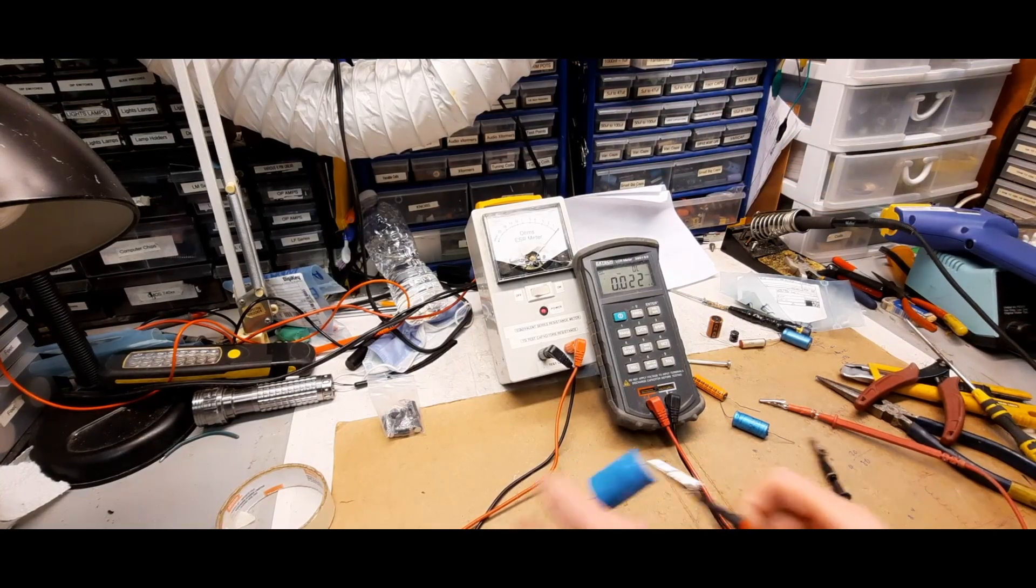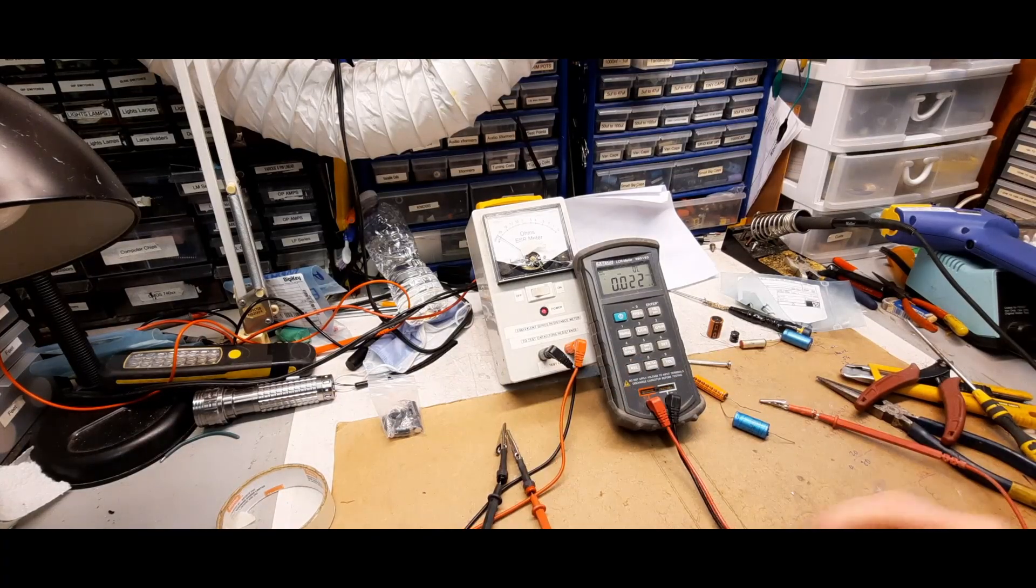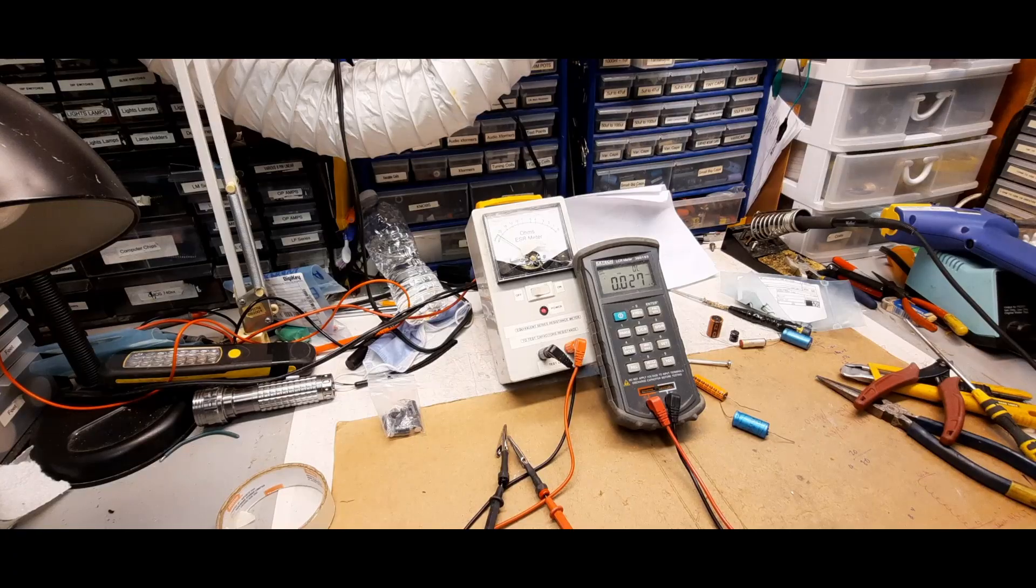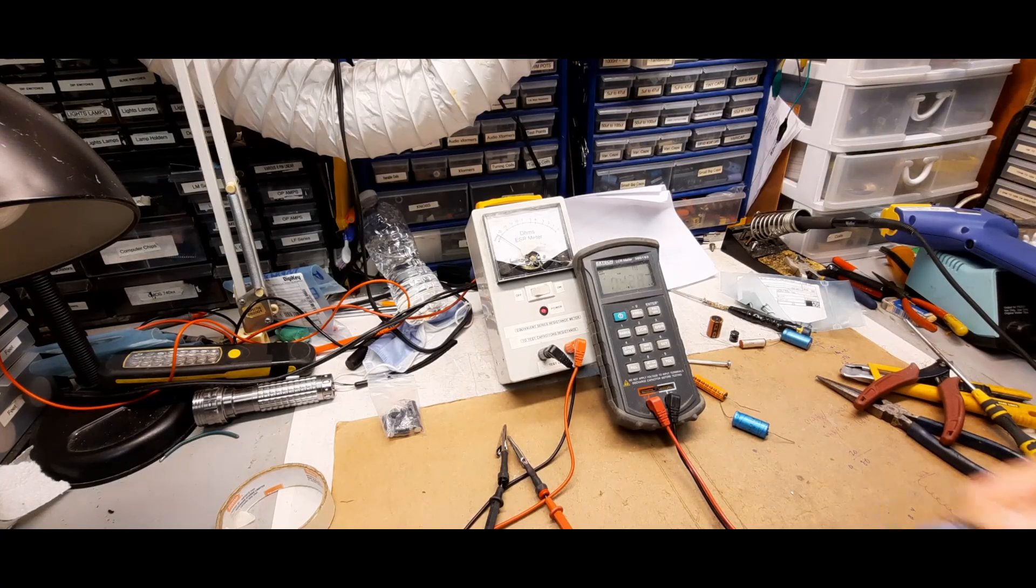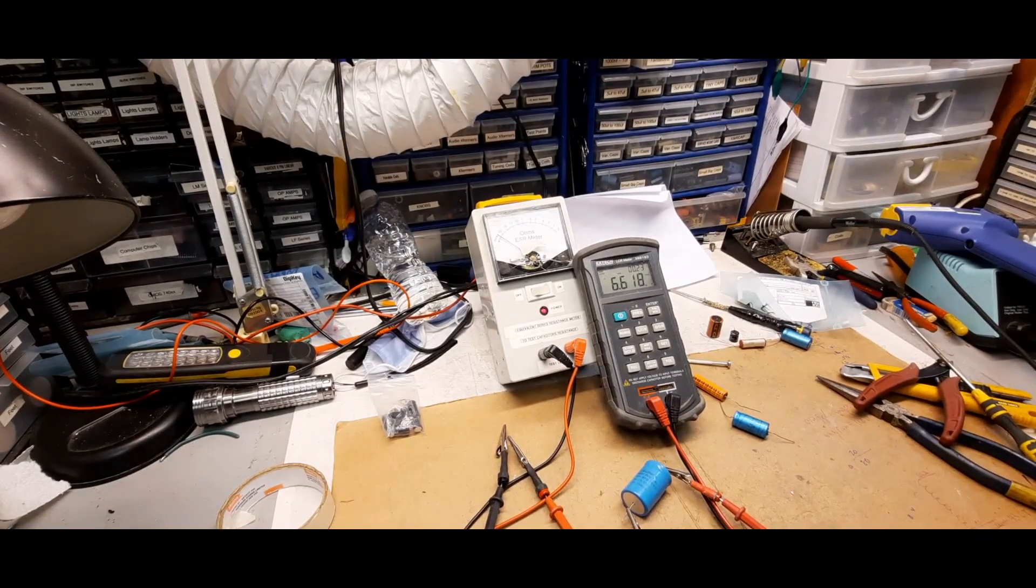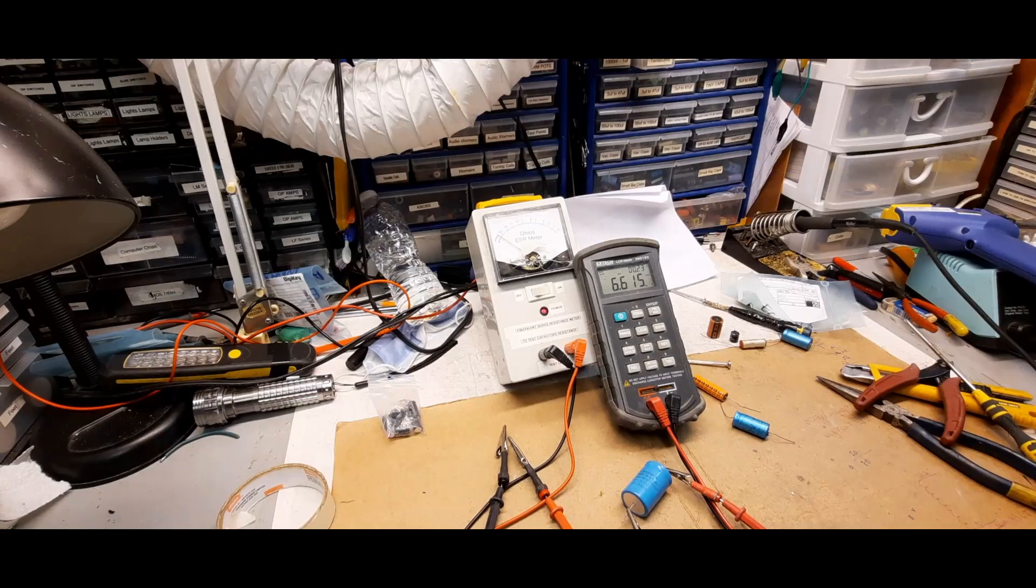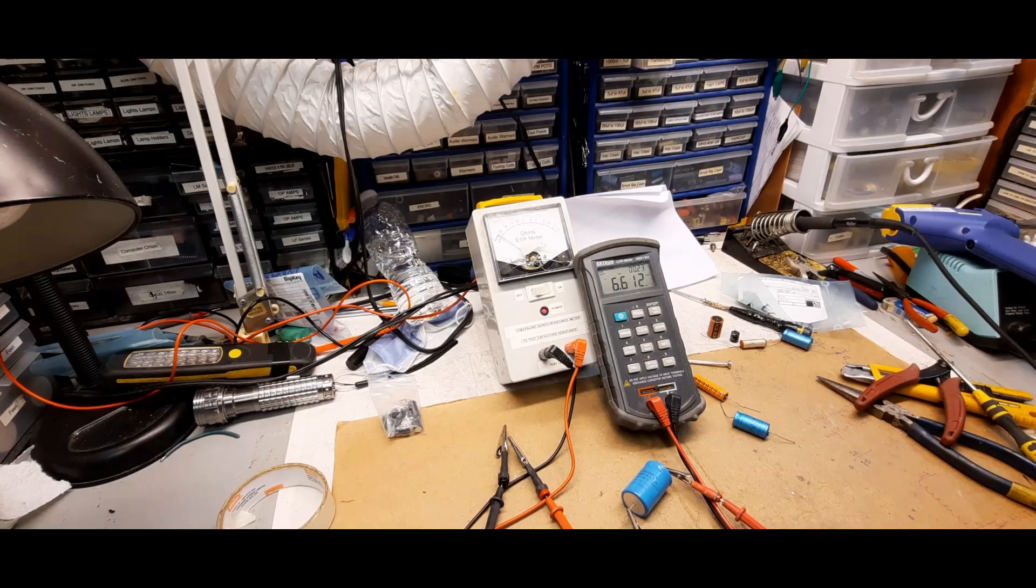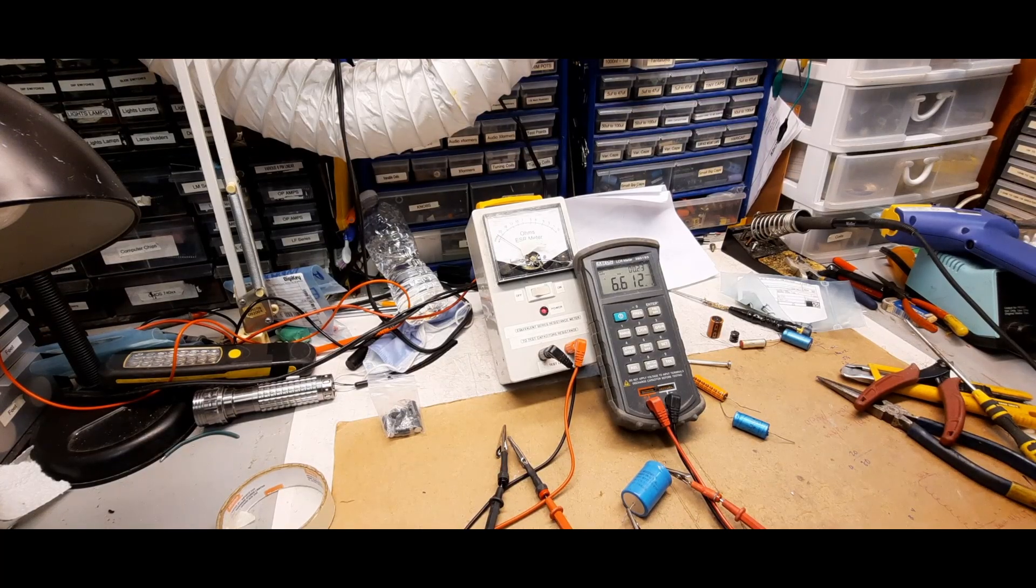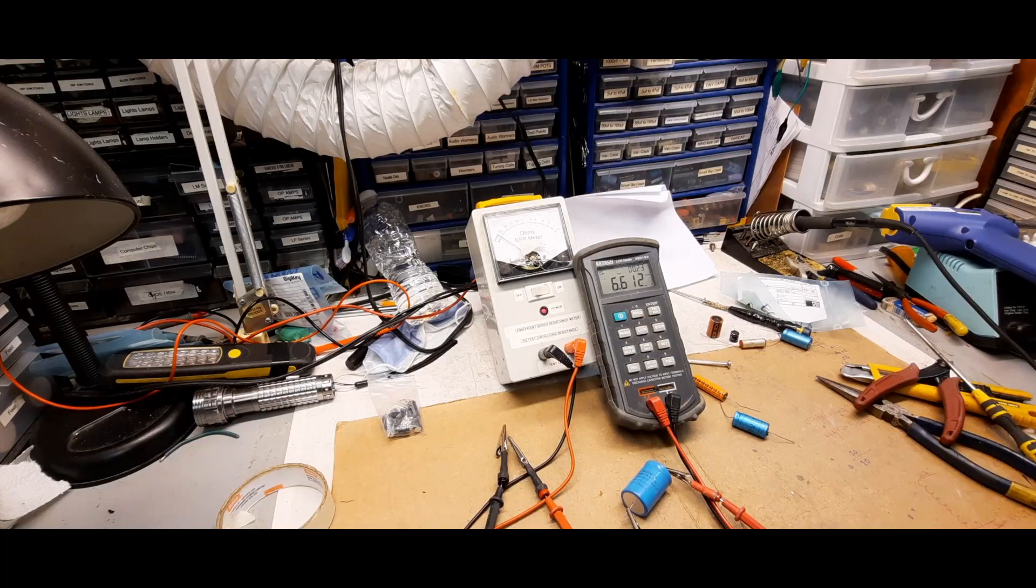Now let's check the actual capacitance. Okay, so it's thinking and it's 6,610 microfarads.